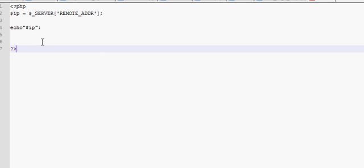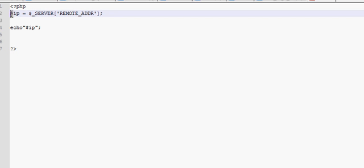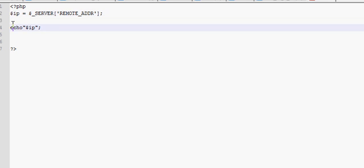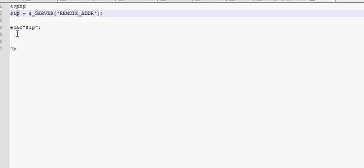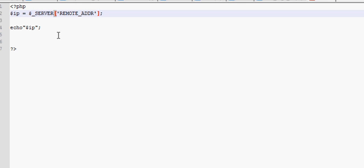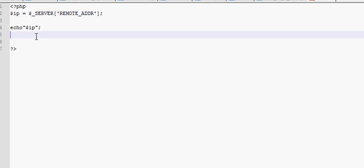I will just tell you what symbols are used here. So, this is a dollar sign, this is I, this is P, then there is a space, then there is equals, and then there is another space, and then there is a dollar sign, underline, and by quick there is a server with brackets, and there is one small quote, and then there is remote address, and then there is another small quote, and then there is another bracket, and then there is this, I don't know, semi-colon or how you call it.